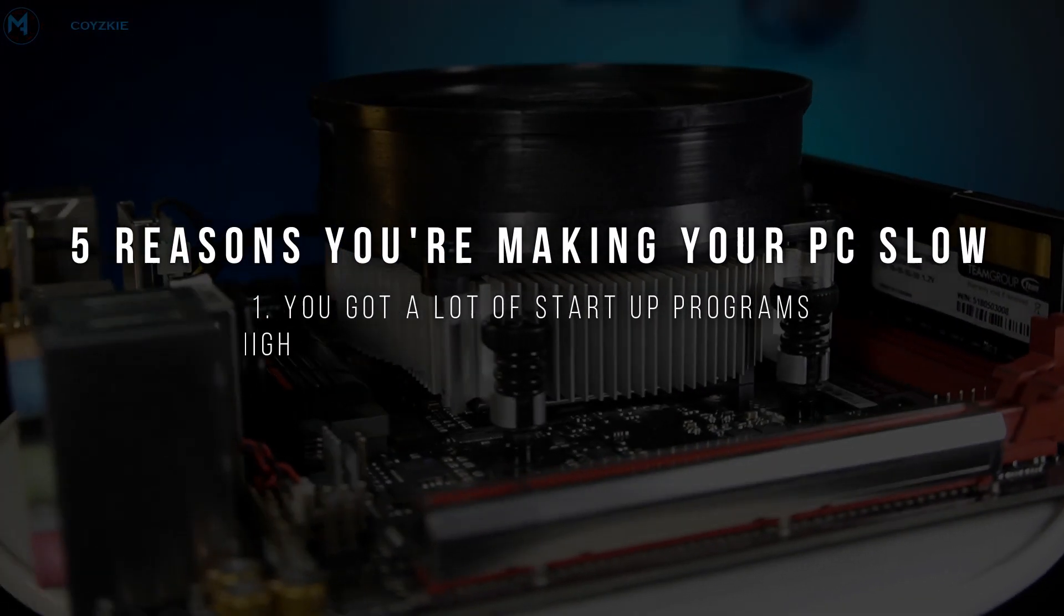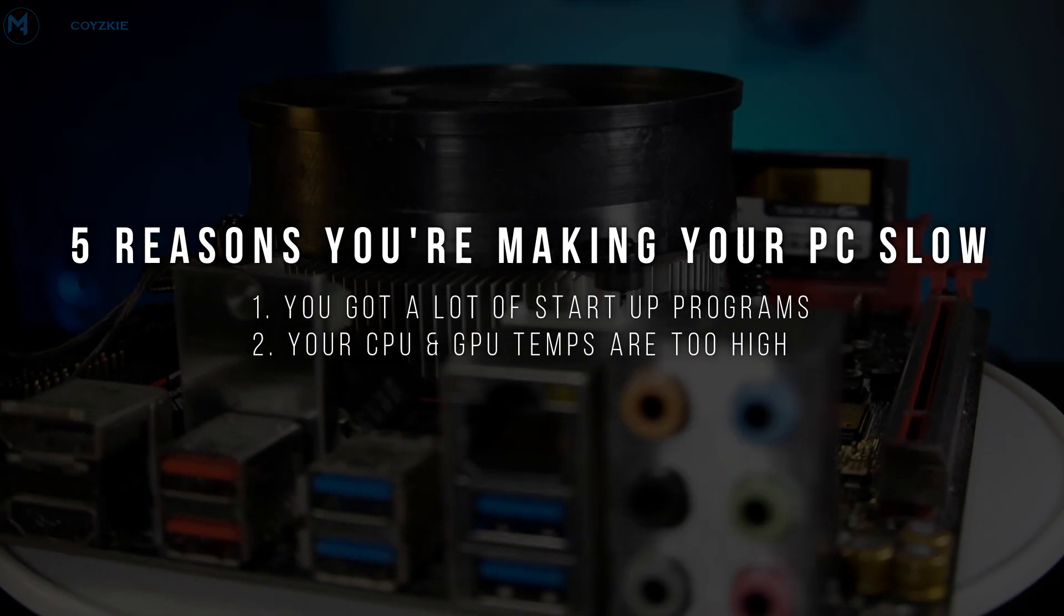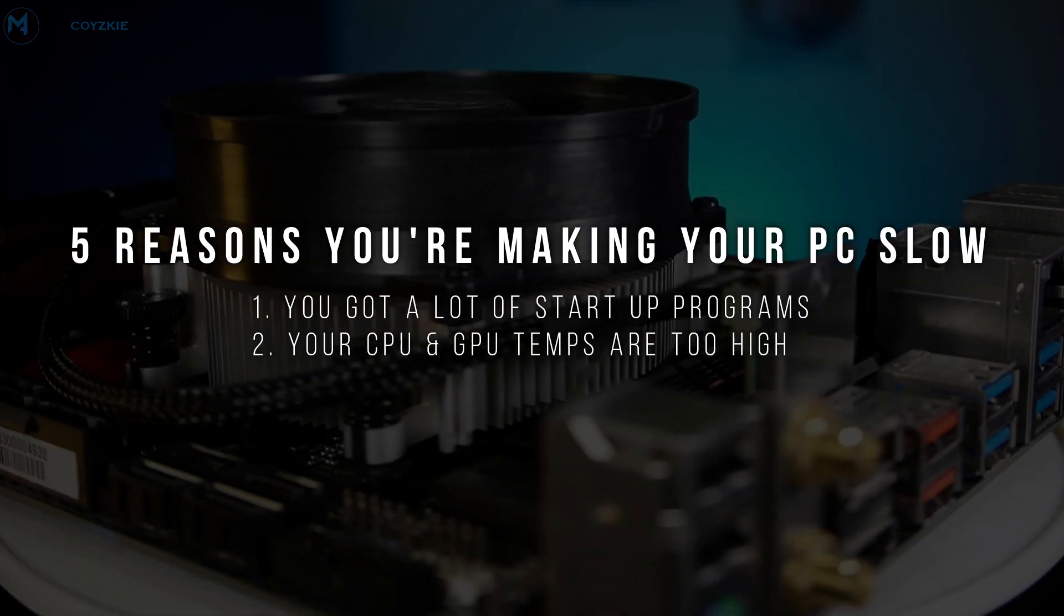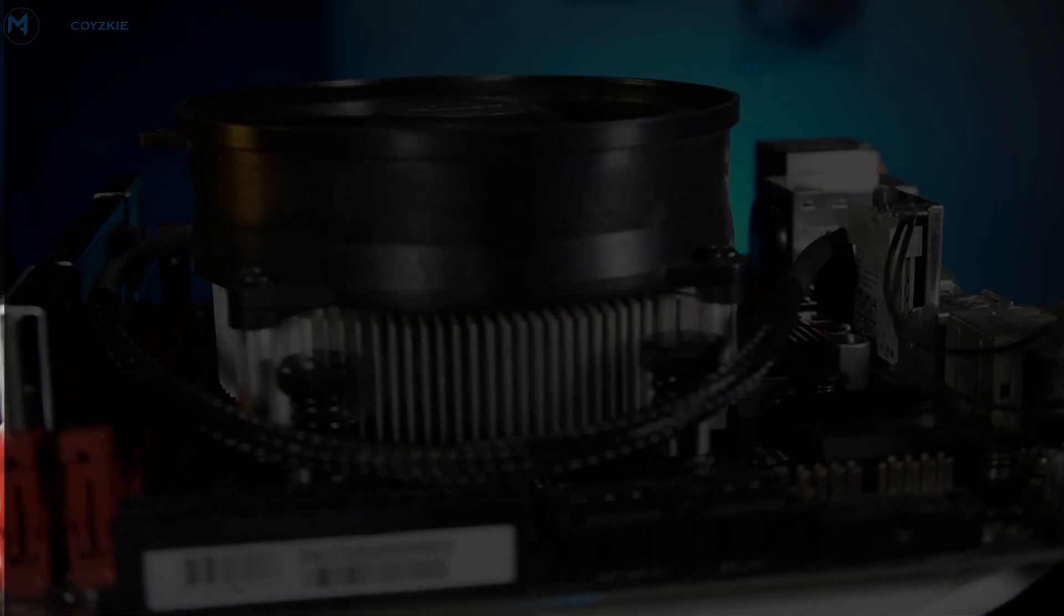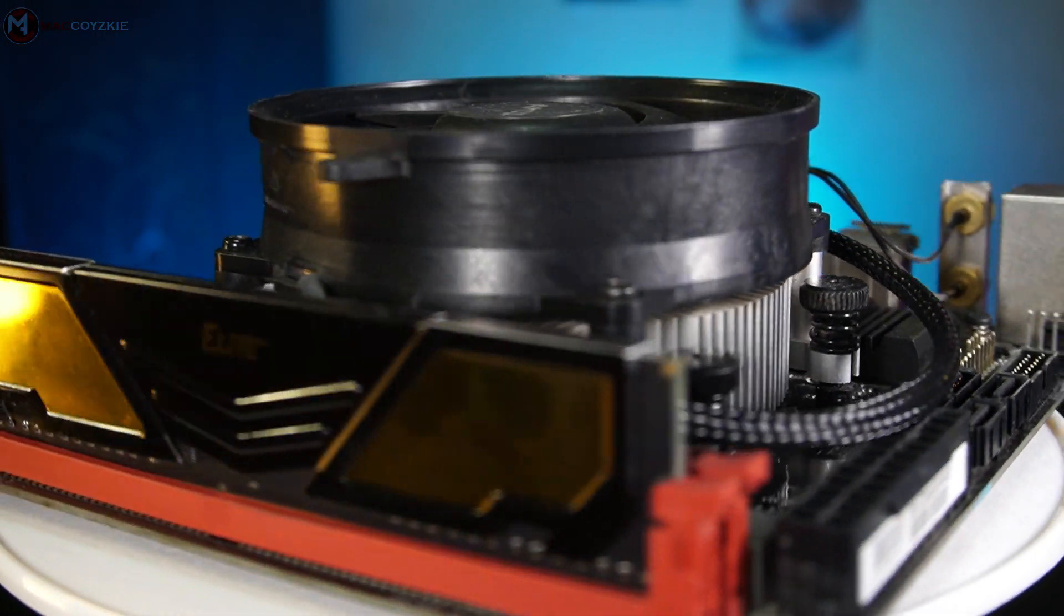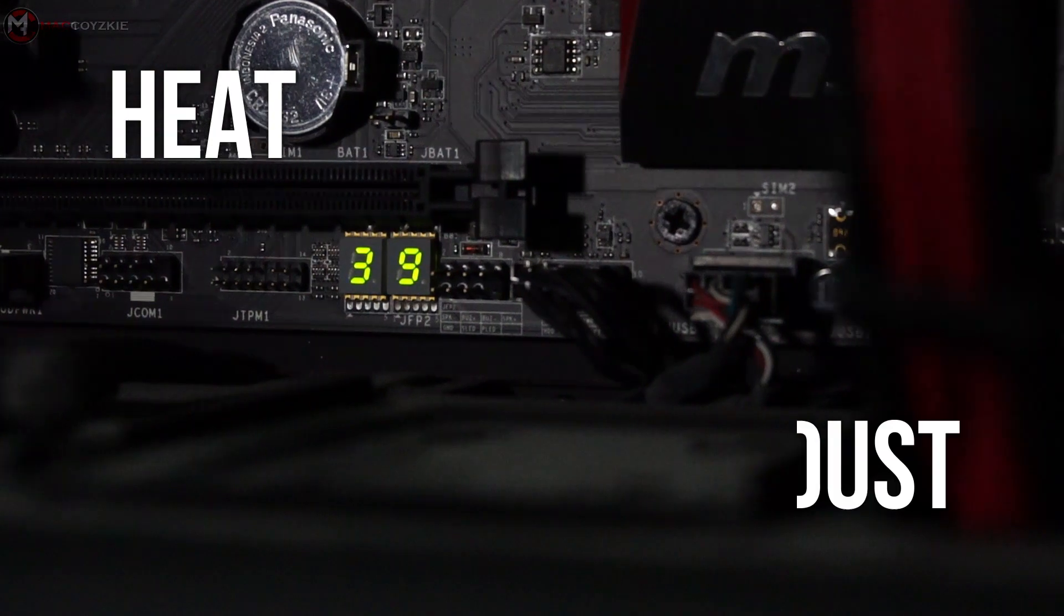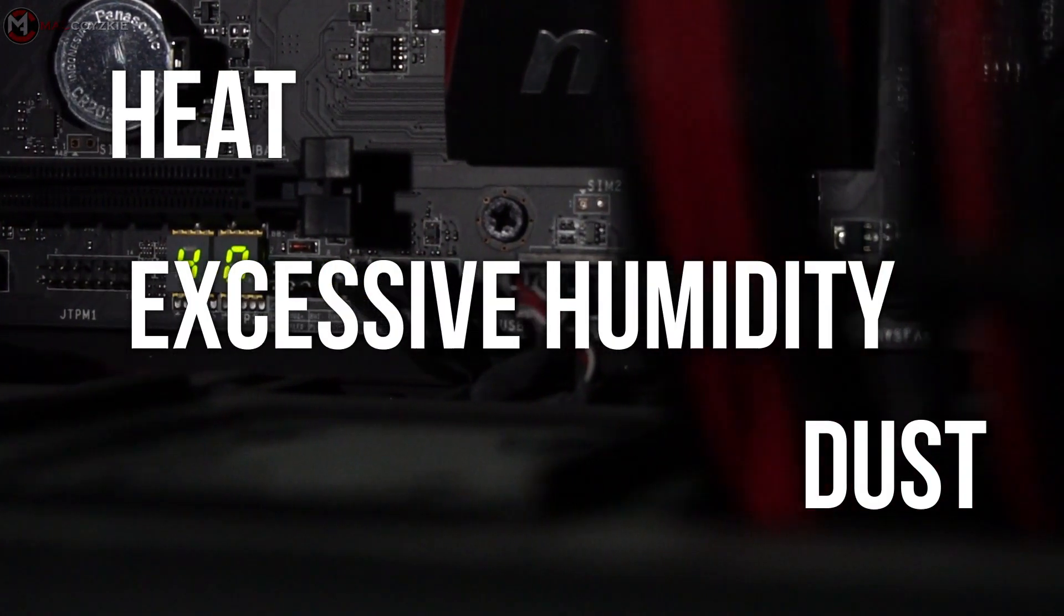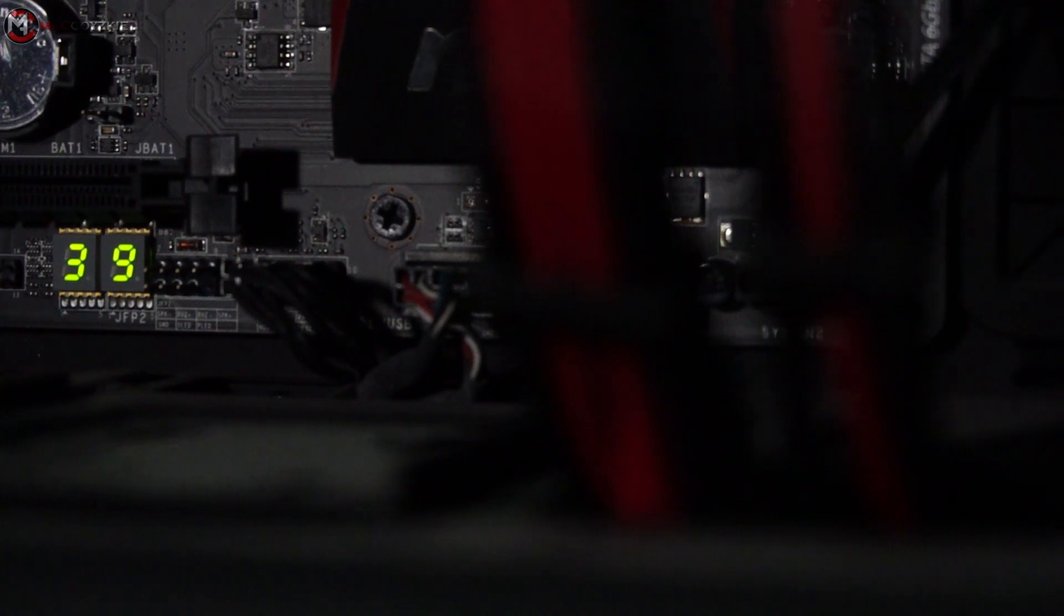Number 2. Your CPU and GPU temperature are too high. Yes, high temperature on both CPU and GPU can cause slow PC performance. Conditions such as heat, dust, excessive humidity, all can damage or lessen the performance of your computer. External and internal temperature causes fluctuations of performance.